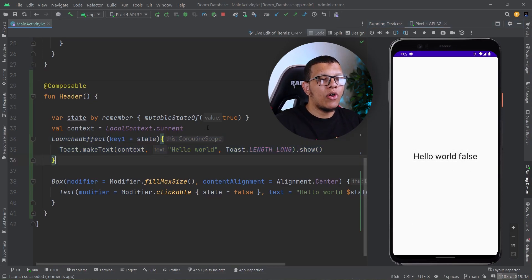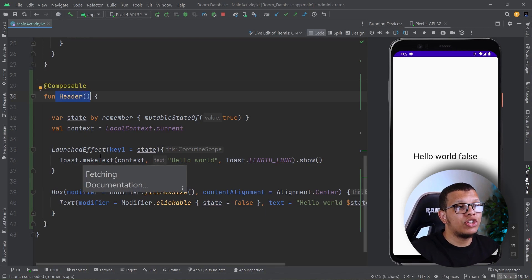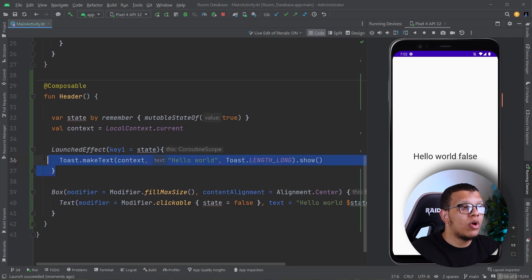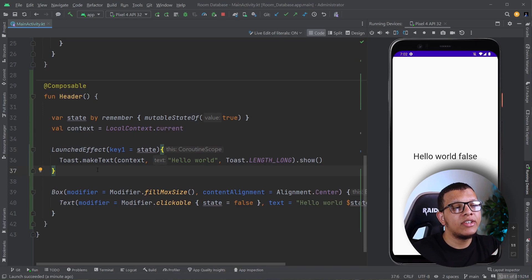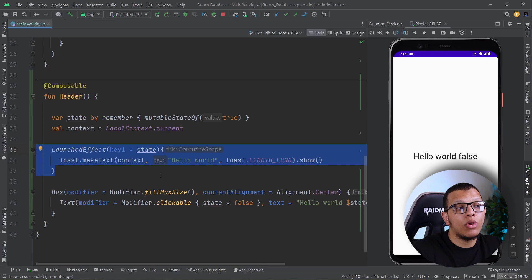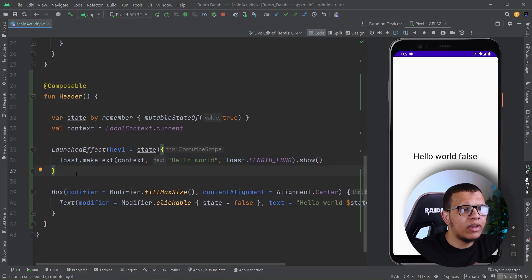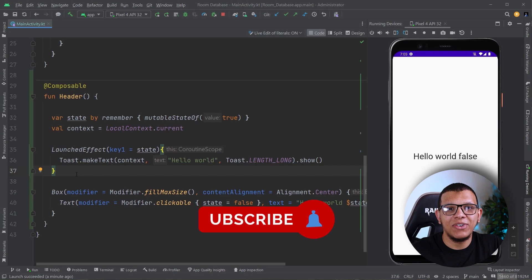So I hope you got the idea of LaunchedEffect. The block will be executed once when this composable enters the composition, or whenever the key changes — it cancels and restarts. The side effect concept is critical to understand in the Compose world, since almost all the time we need to do something not related to the composition. Understanding LaunchedEffect and the other side effects we'll see is critical to being good at Compose. That's basically it for this video — thanks for watching, don't forget to subscribe, and see you in the next videos.